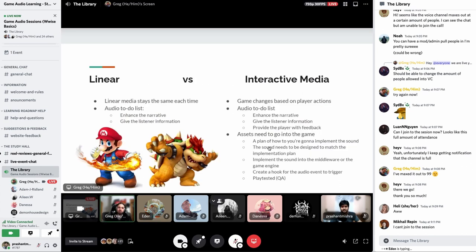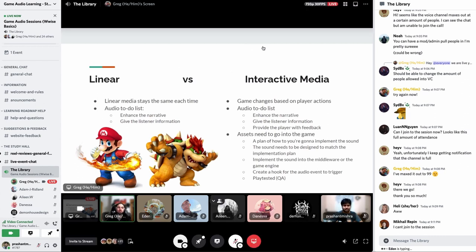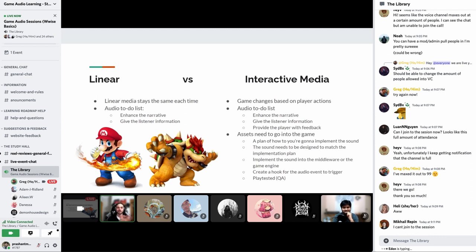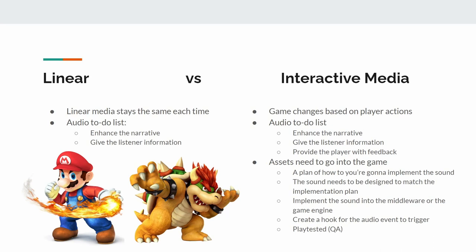Now, linear versus interactive media — this is a huge topic, and I'm sure there are people here coming from the film audio and post-production side trying to get into the interactive scene. Linear media stays the same each time; it is synchronized to the video perfectly and doesn't change. We also have audio to-do lists — for picture, the main objectives are to enhance the narrative and give the listener information about what's happening on and off screen.